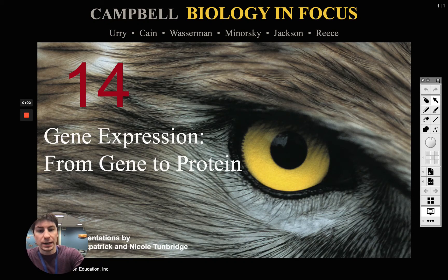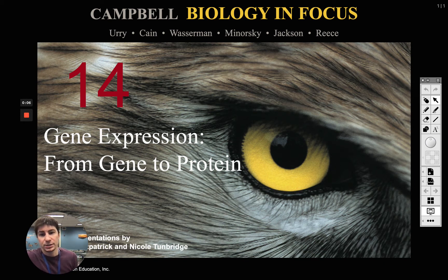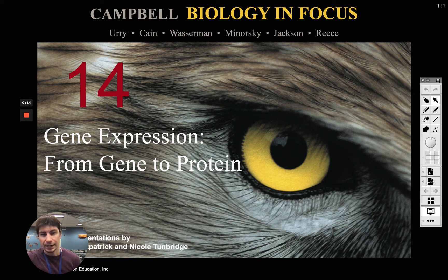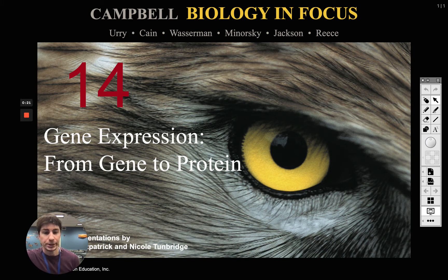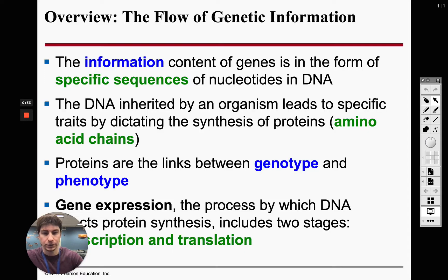We're going to begin Chapter 14 today, which is on gene expression — going from our DNA or our genes all the way to making a protein, and that protein is how we bring about some action inside our cell or bodies. Our goal here is to get from DNA to RNA and then overall to a protein.